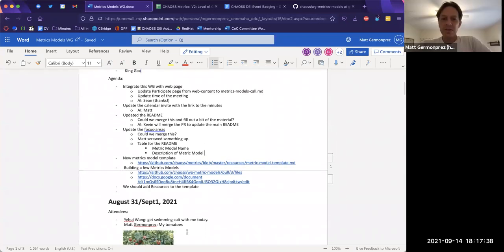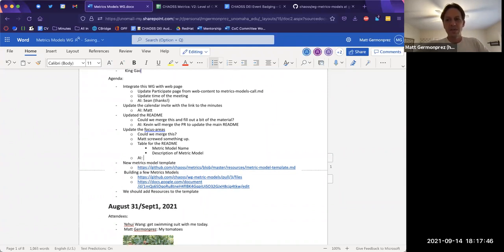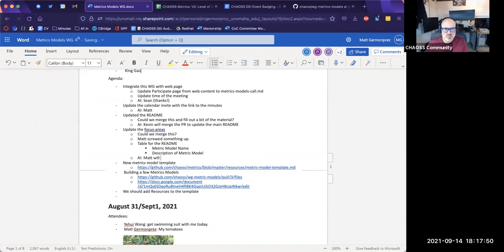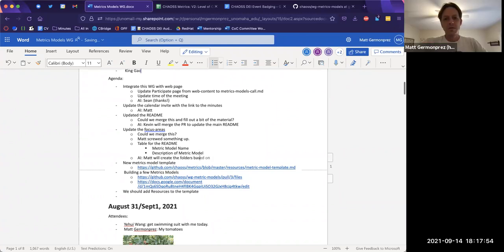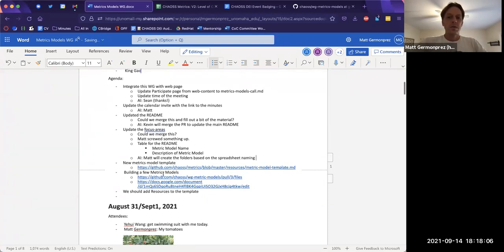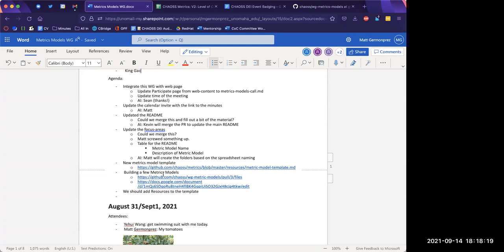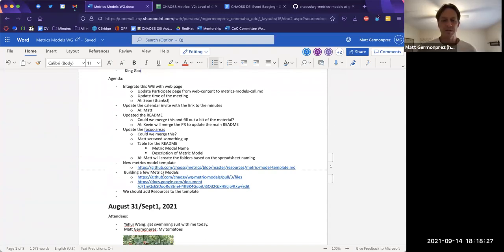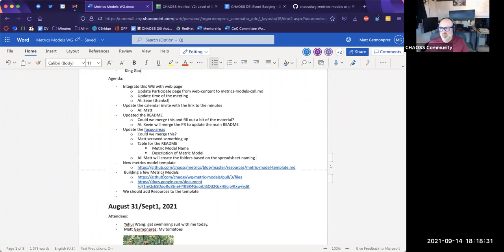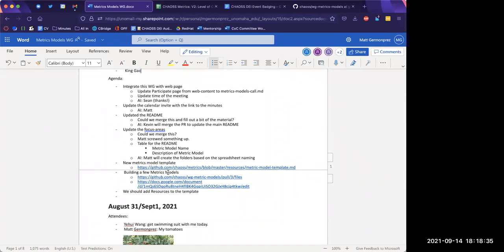All right, is there anything else people had with respect to structure? Kevin, do you think there's anything else we need to do structure-wise? Not that I can think of — once we start working, some of the process will start to emerge. But that's a pretty good start in terms of the web page, the calendar invite, updating the READMEs and folder structures. Yeah, I'll take a look at the README and try to add some content.